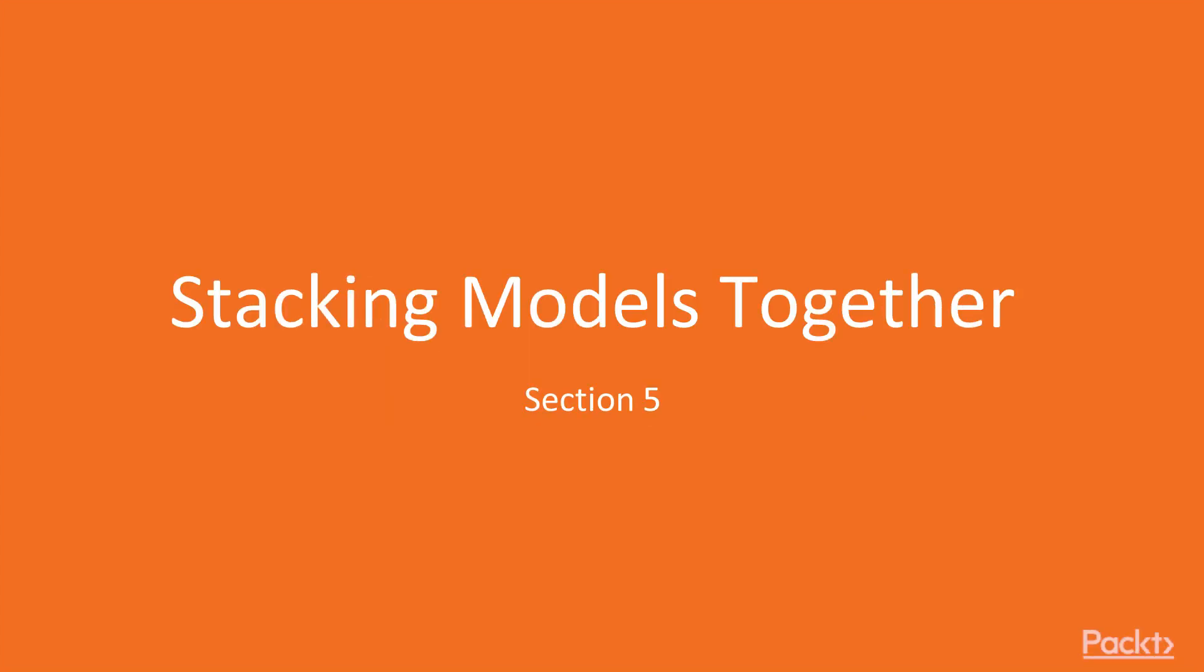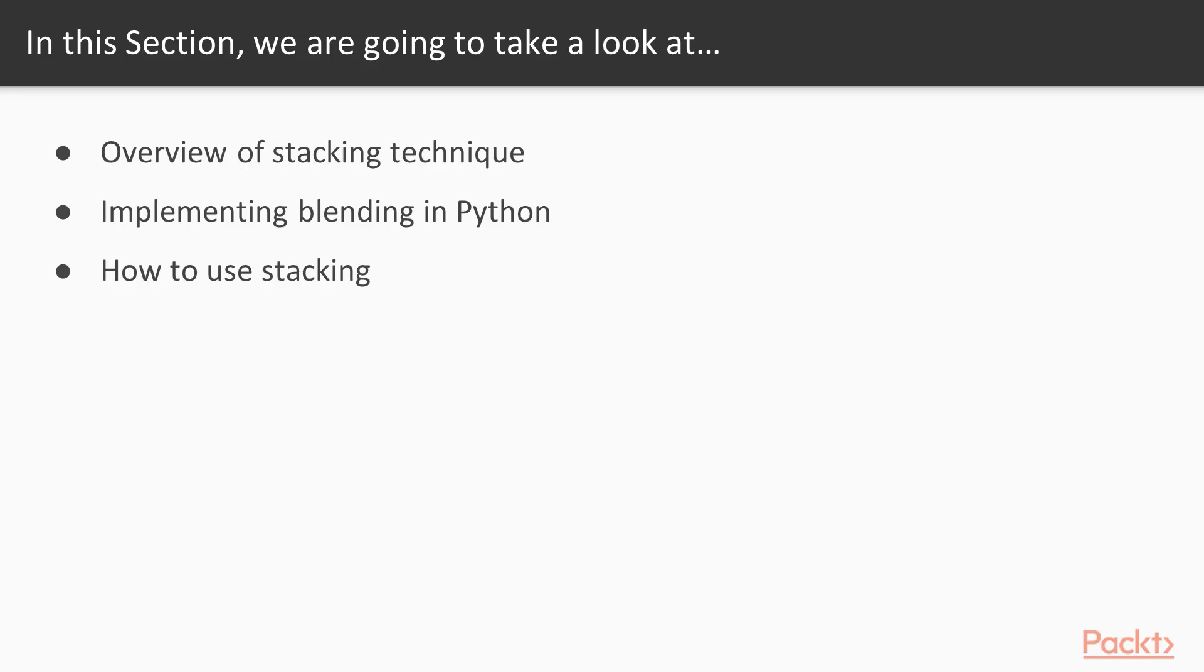Hi and welcome to Section 5, Stacking Models Together. In this section, we are going to look at overview of stacking technique, implementing blending in Python, and how to use stacking by implementing it in Python.